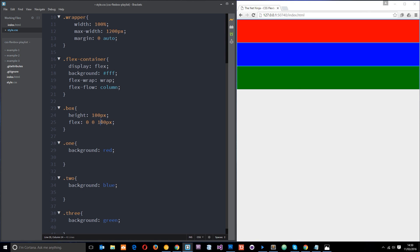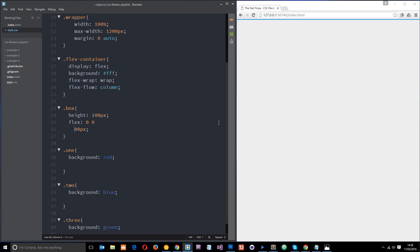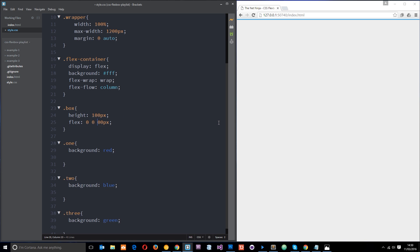For example, if we change the flex-basis to 200 pixels you'll see that change. I'm going to put that back to 100 for now.